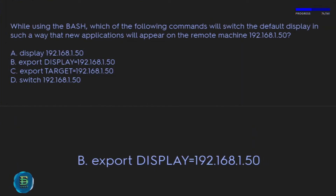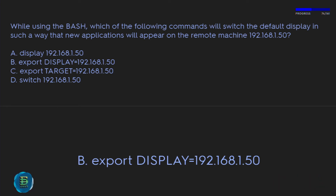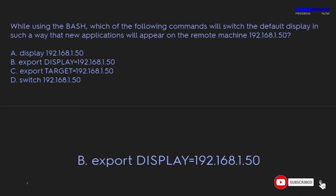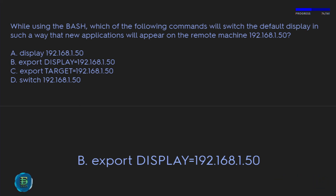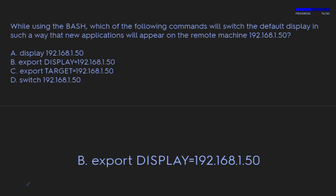While using bash, which command will switch the default display so that new applications appear on the remote machine 192.168.1.50? A) DISPLAY=192.168.1.50, B) export DISPLAY=192.168.1.50, C) export TARGET=192.168.1.50, D) switch 192.168.1.50. The correct answer is B: export DISPLAY=192.168.1.50.